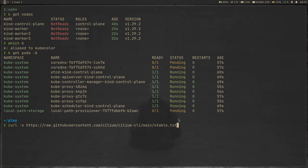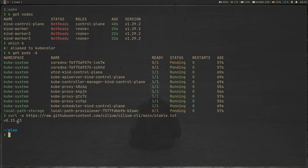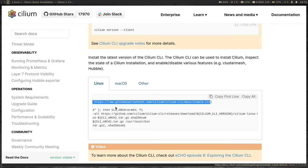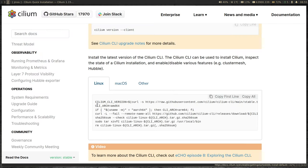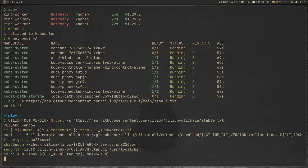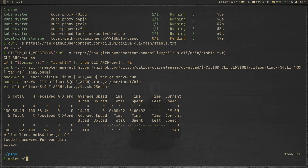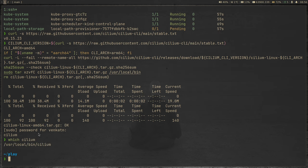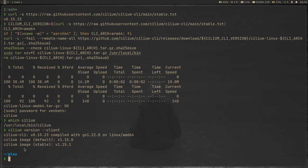Let's run that. The latest version is 0.15.23. Then we run a bunch of commands to install that. Let's copy all and paste it here. That's done. If I do 'which cilium' — we have Cilium installed. And I can do 'cilium version --client' — Cilium version is 0.15.23. So we have the Cilium CLI installed.